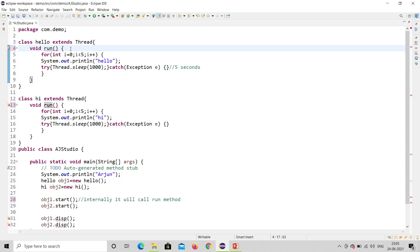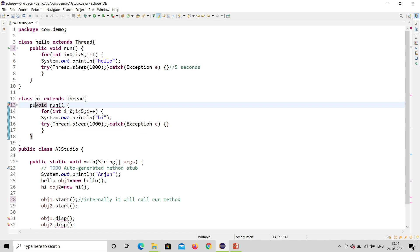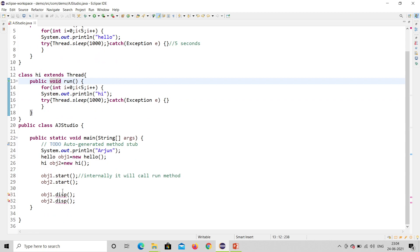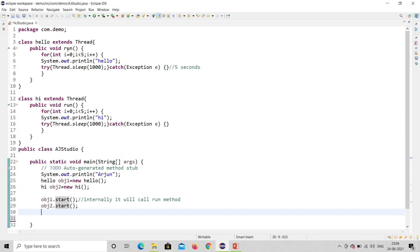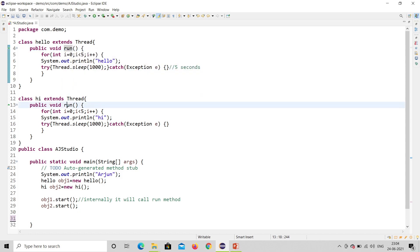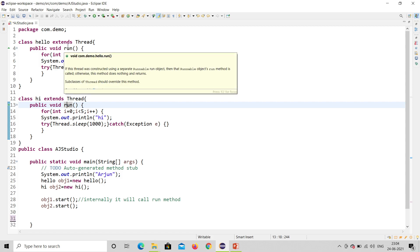I also need to make the run method public, otherwise the thread can't access it due to package-level protection. You can see the suggestion: 'change method visibility to public'. So I make it public void run. Now there will be an error for the disp call since that method no longer exists — I'll delete it. Both threads are started with obj1.start() and obj2.start(), and both have public void run().